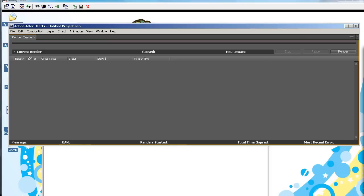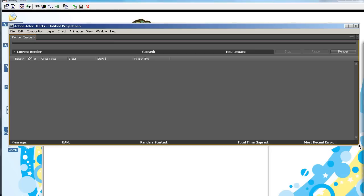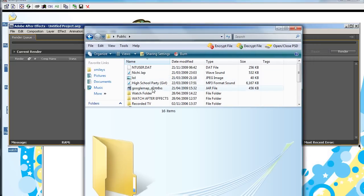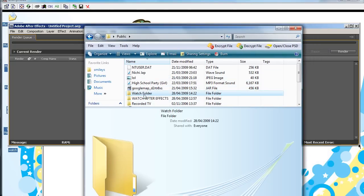And once we have named that, we can now share it. Just bring this window into view. Like so. So, I created this folder here.